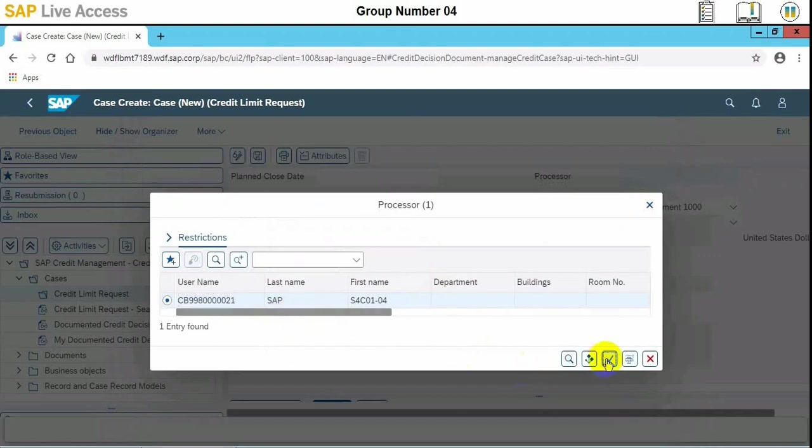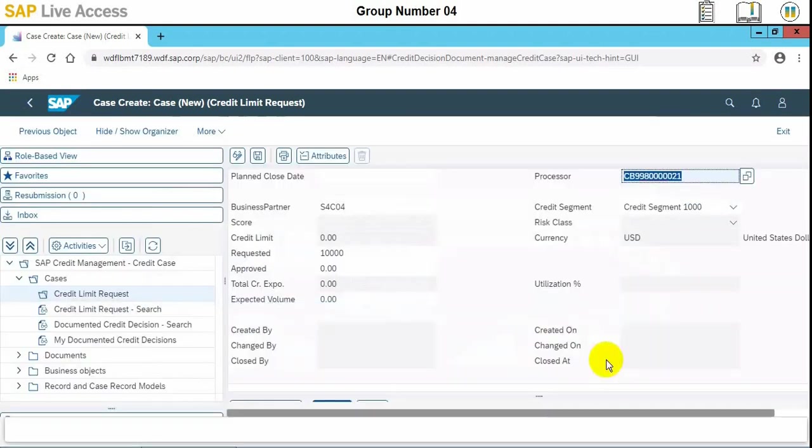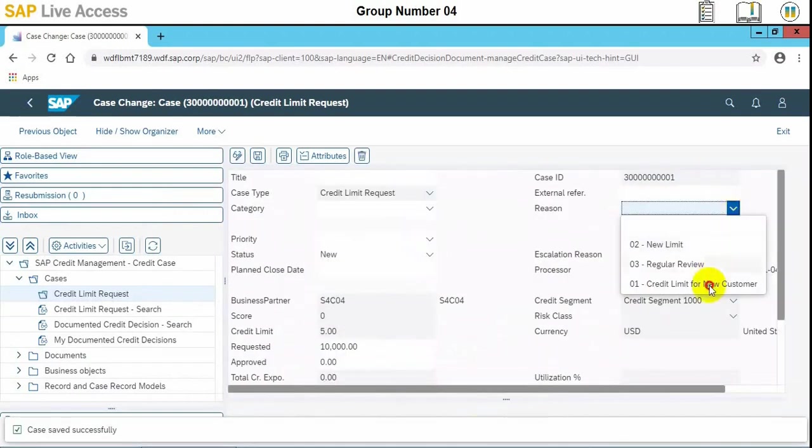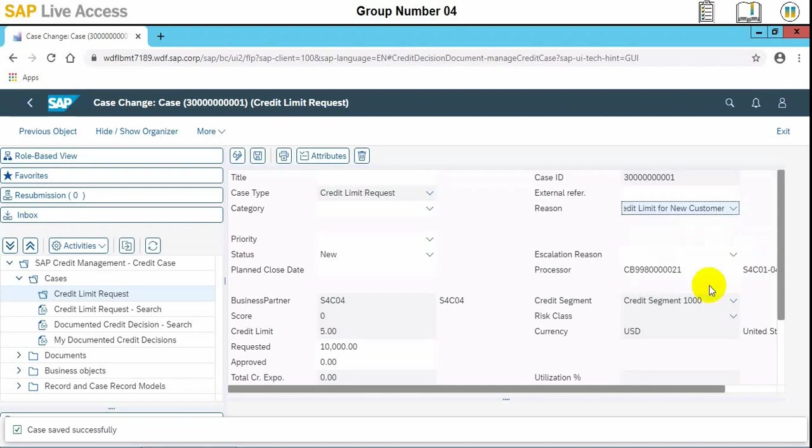So this is the user name. This one as a processor user is selected, and then reason need to be also given. The reason is credit limit for new customer. And then status, keep the default value new. So the status is okay, then we will save it.